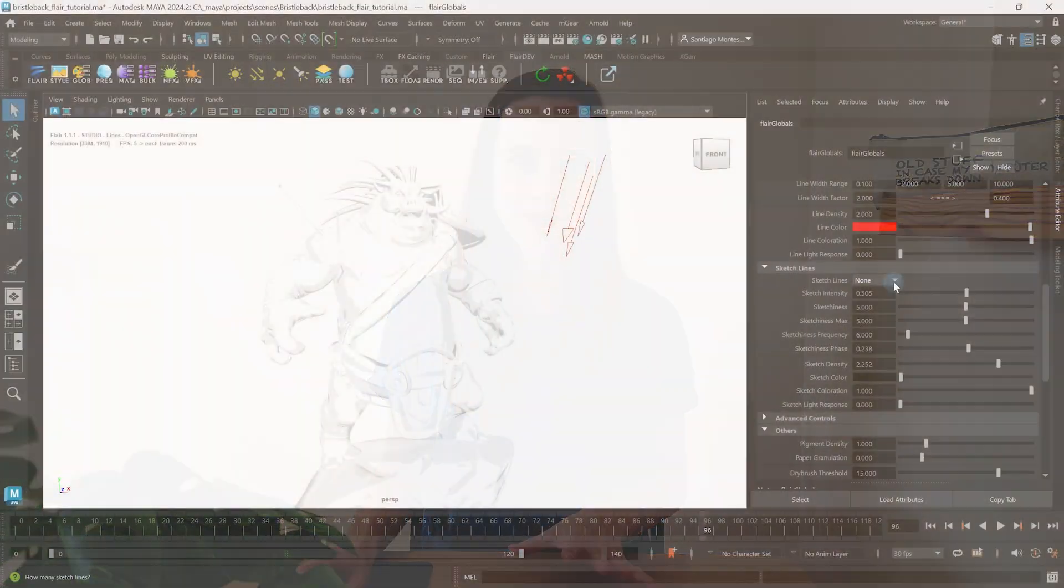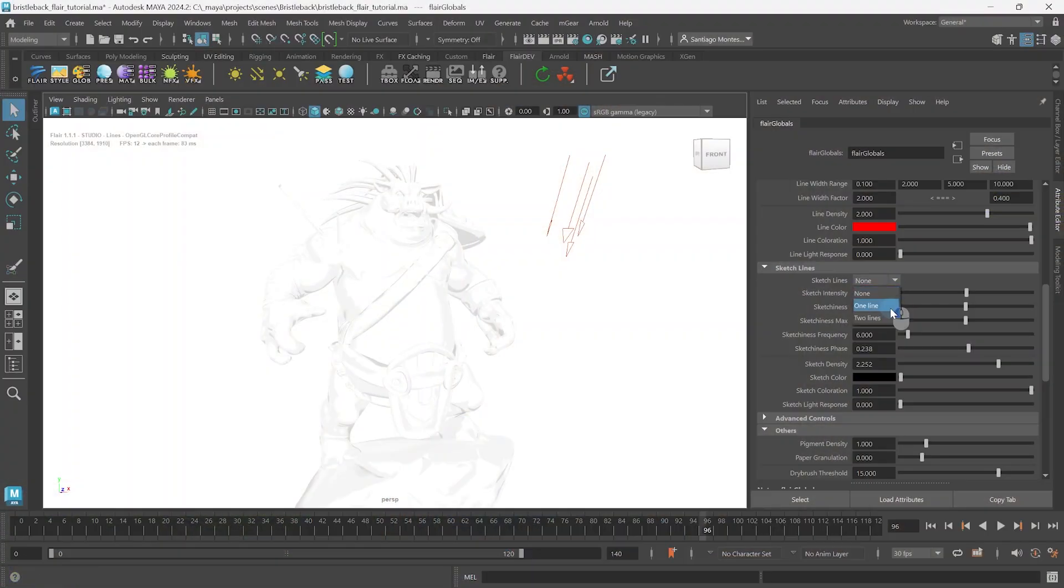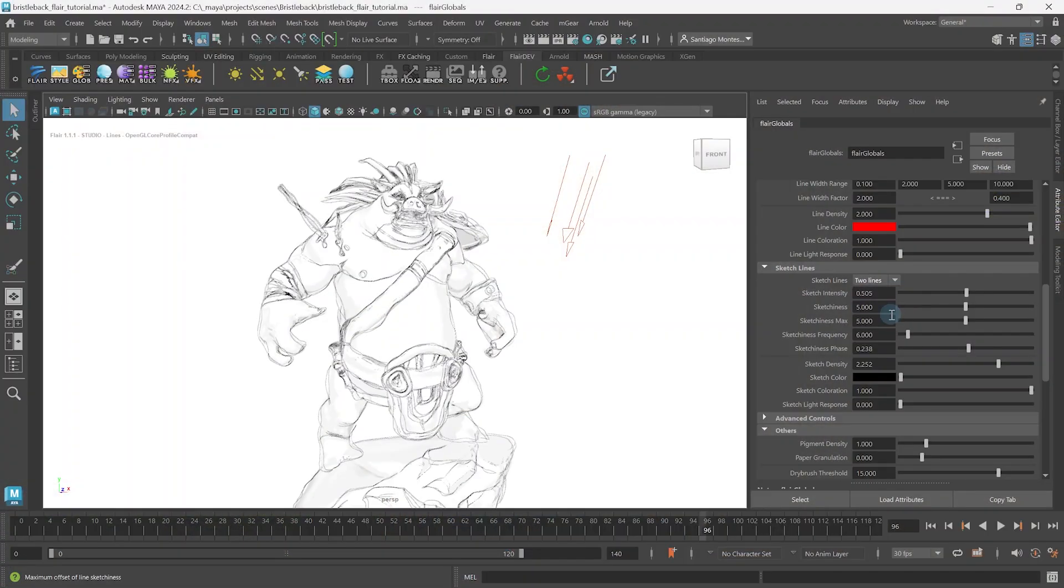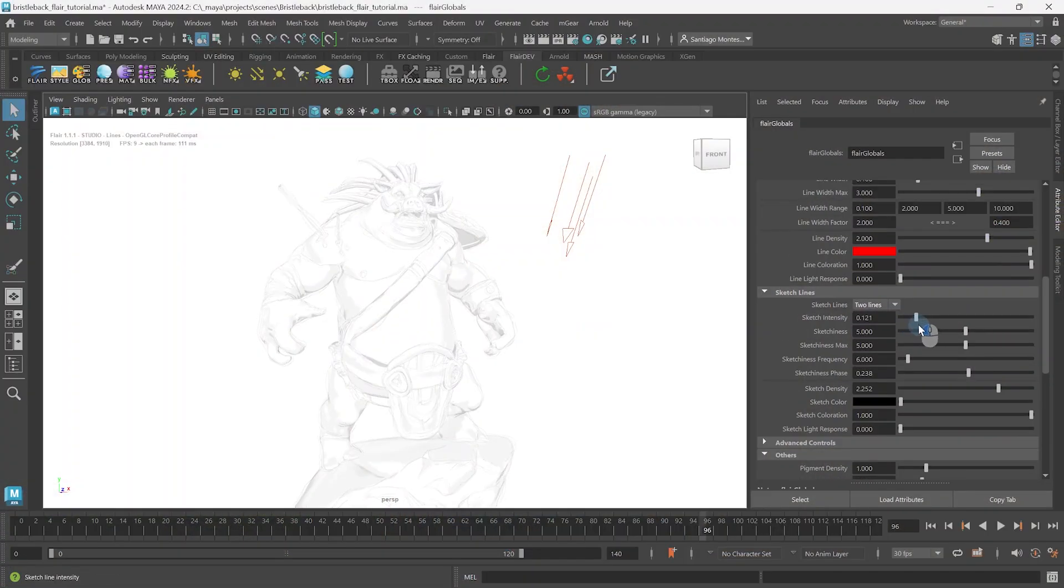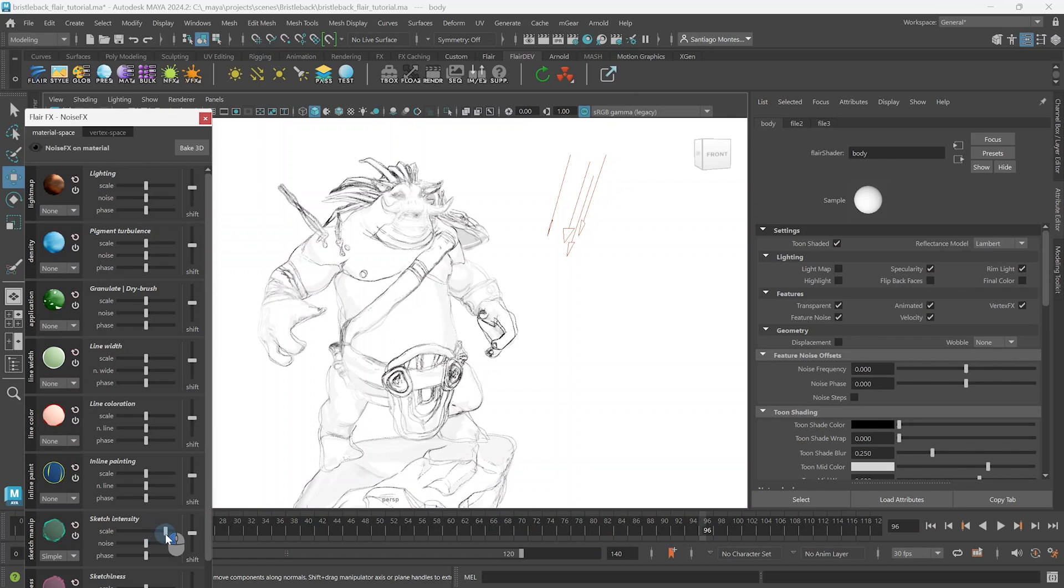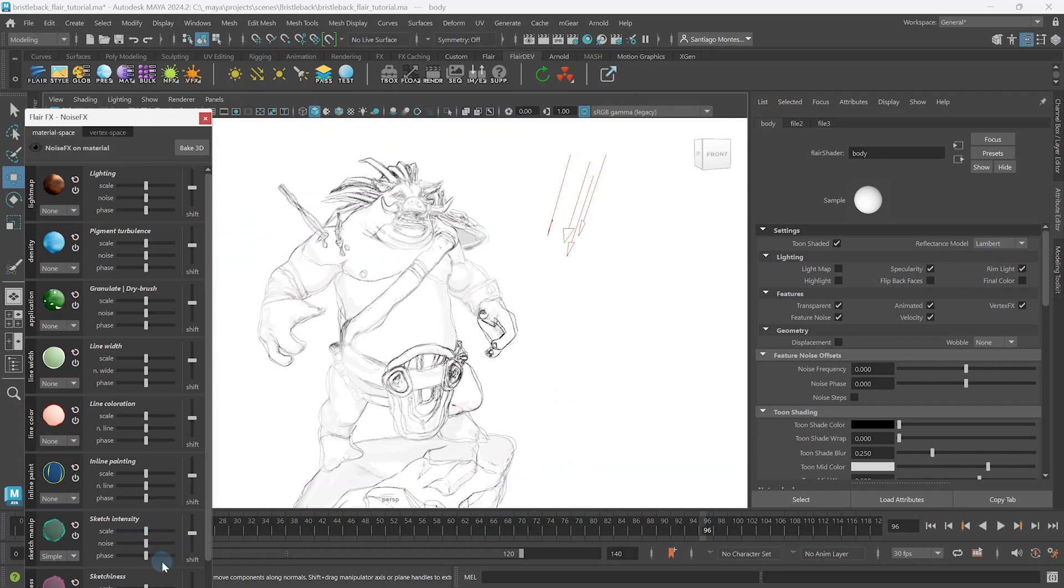The tutorial series you're watching right now is about sketch lines and we will be covering everything there is to do in Flair to control and art direct these lines to fit your sketchy style. In the first tutorial, we learn how to set the number of sketch lines and control and art direct the sketch intensity globally or locally on specific parts of objects.